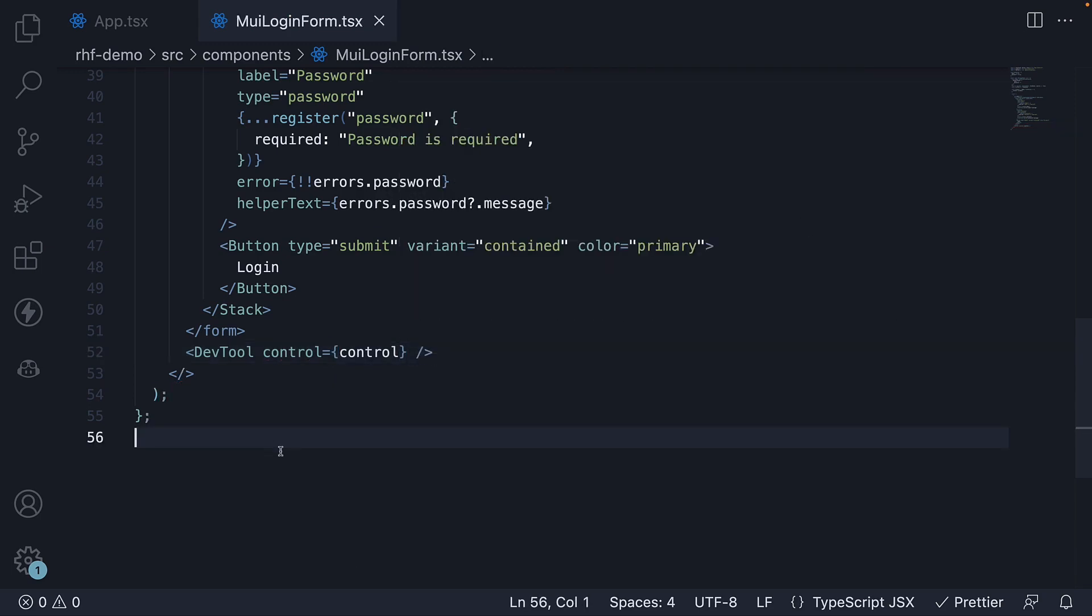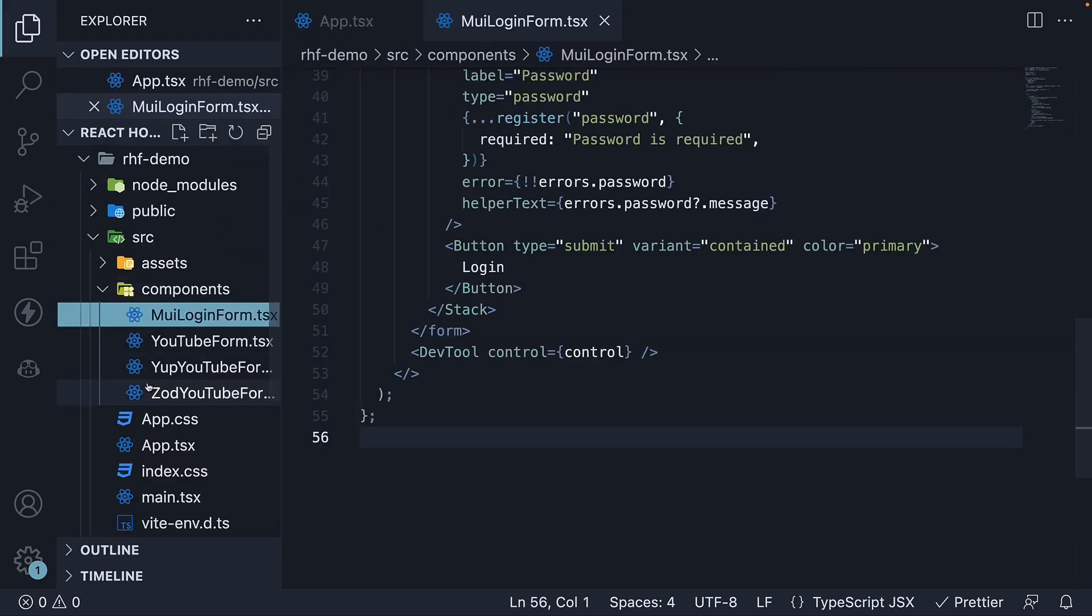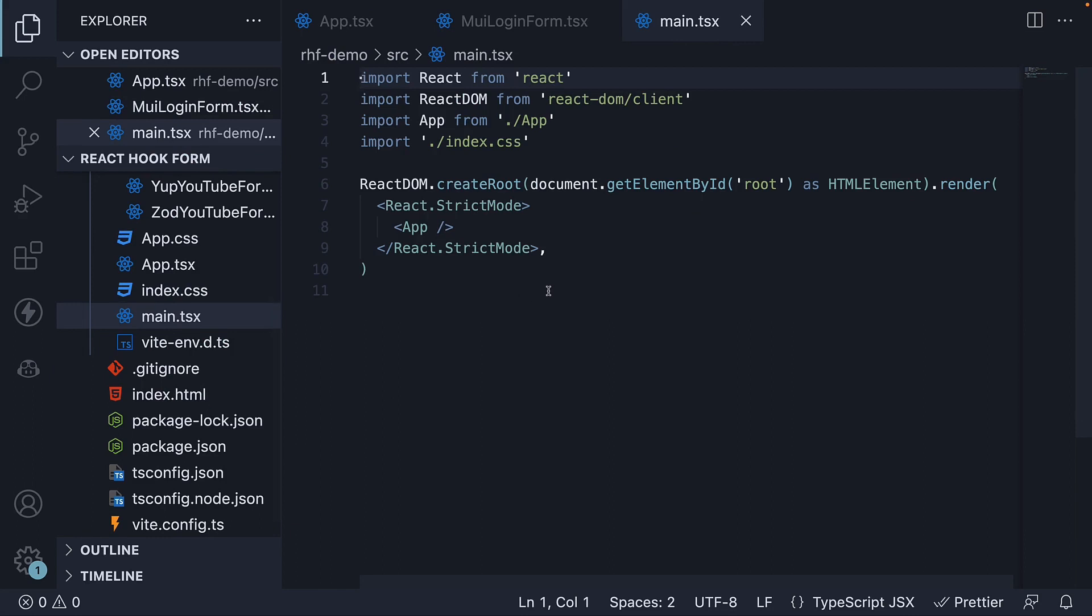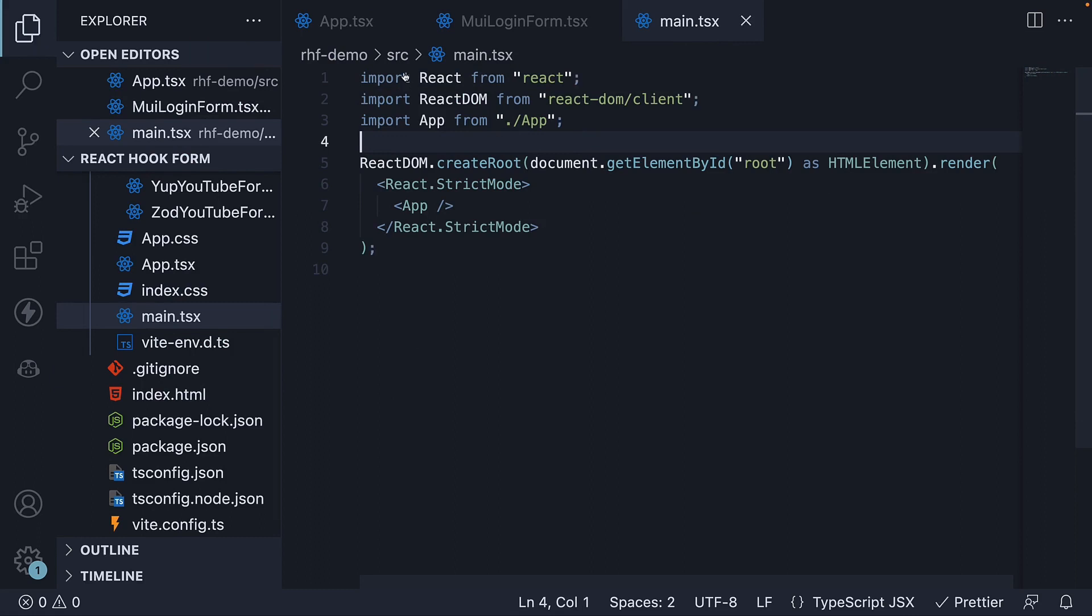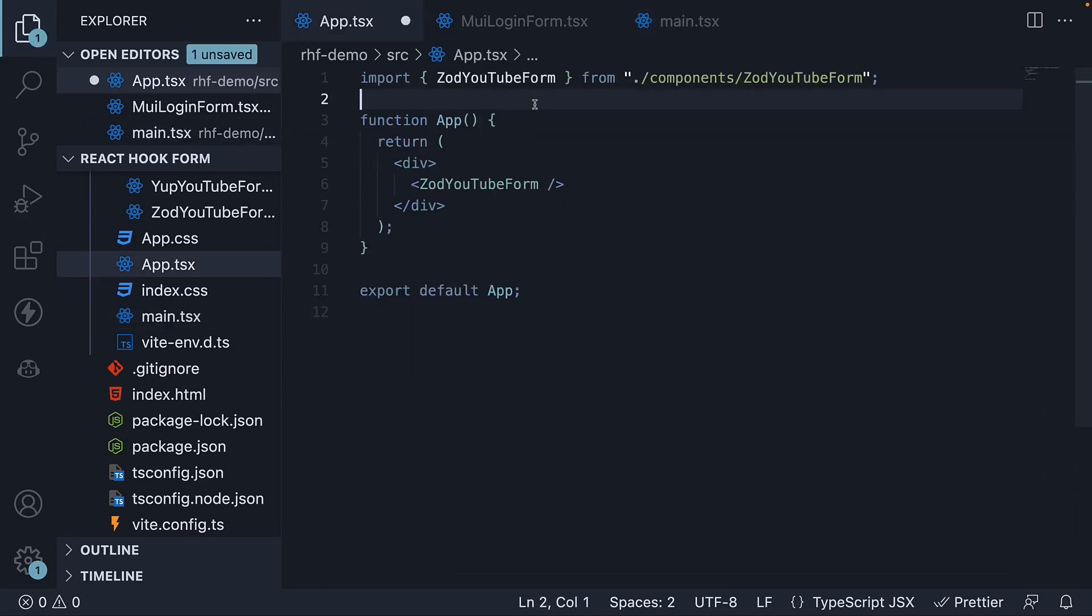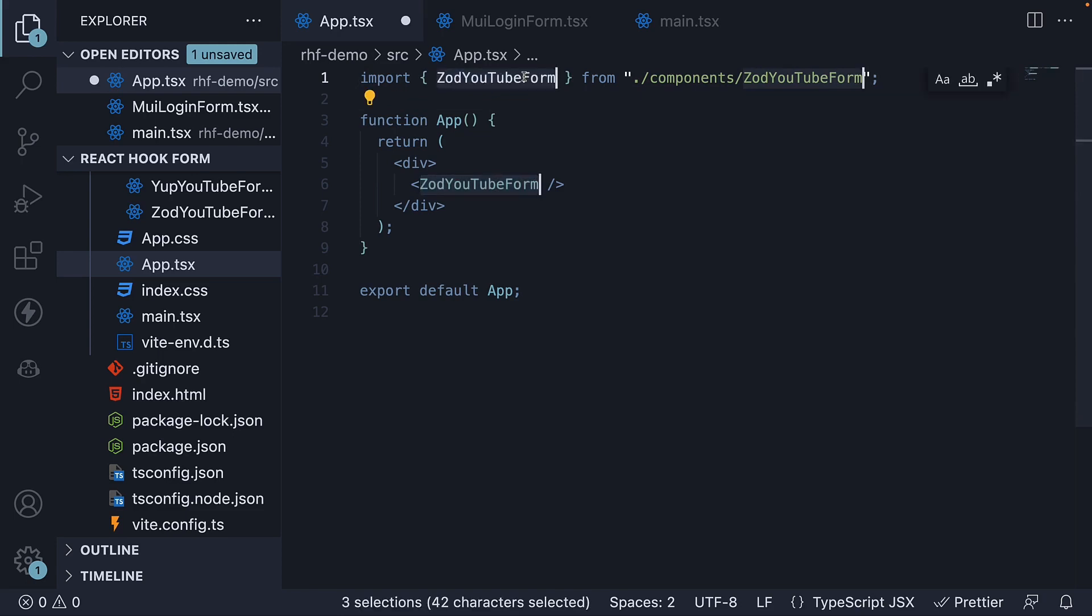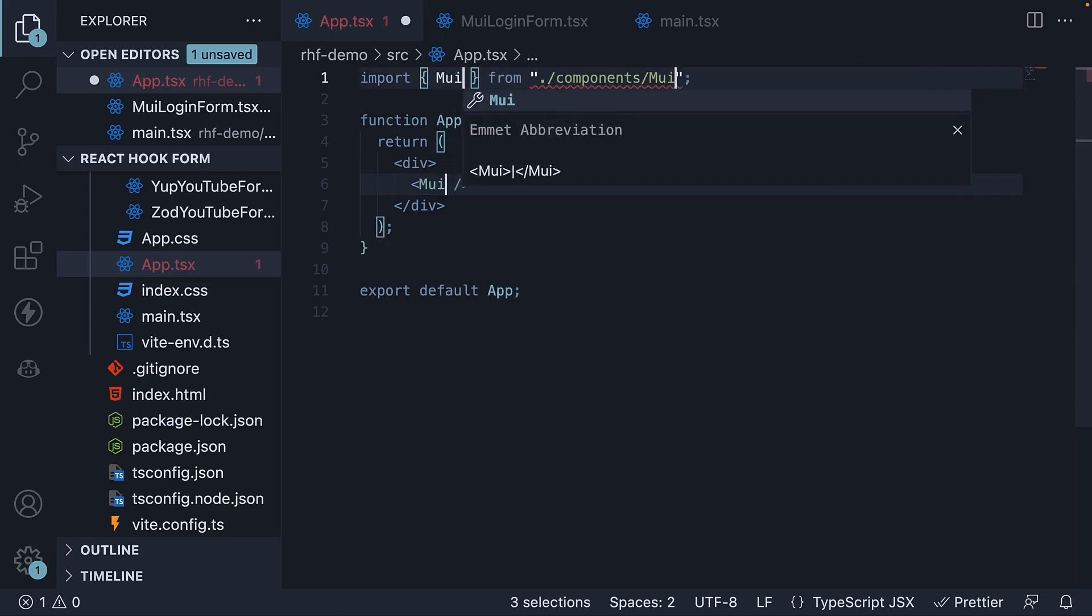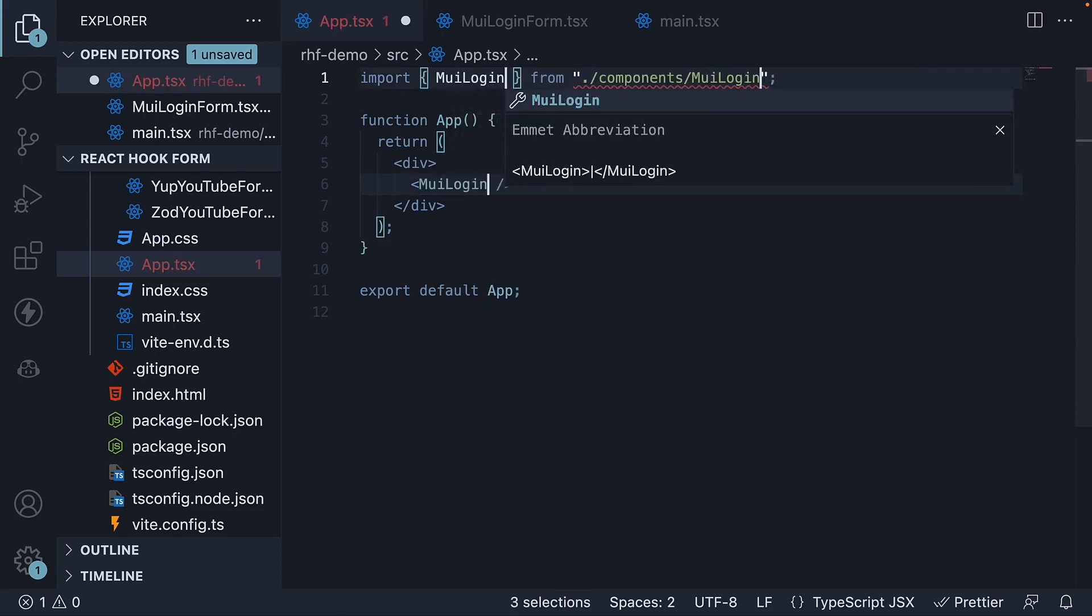Next, for the styles. In main.tsx, remove index.css and in app.tsx, remove app.css. Also replace Zod YouTube form with MUI login form.